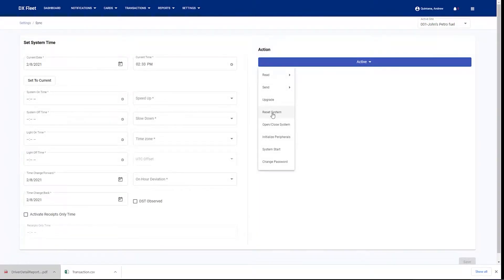We also have the ability to reset the system, set open and close system times to do a system start, or to change the passwords as well for your fuel site controller on this page.